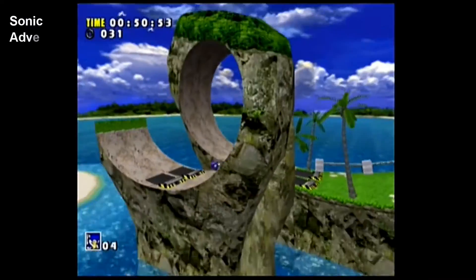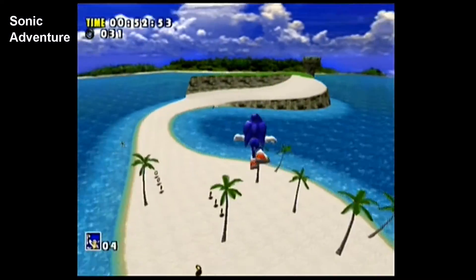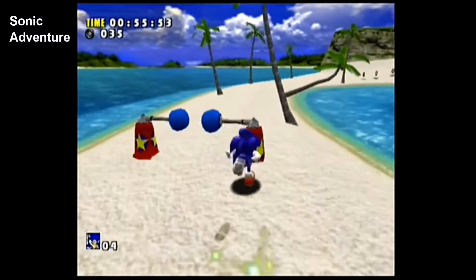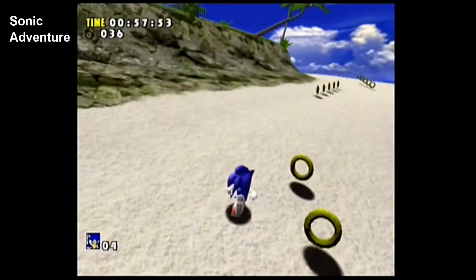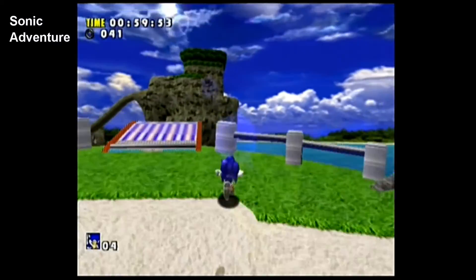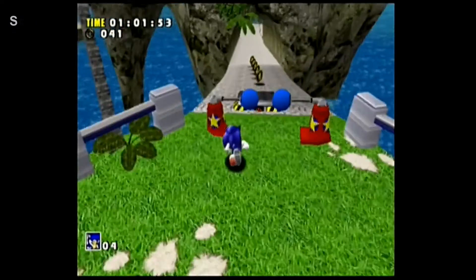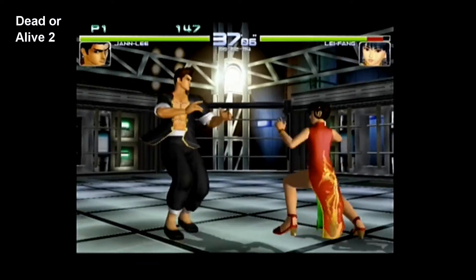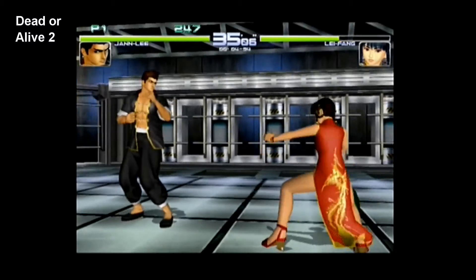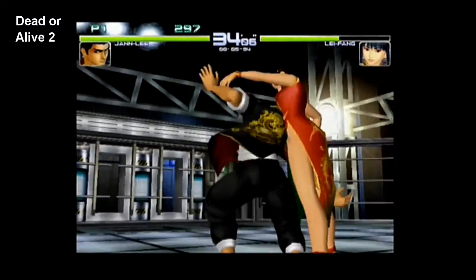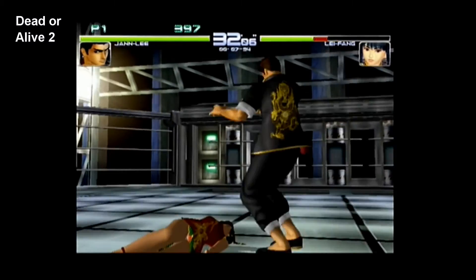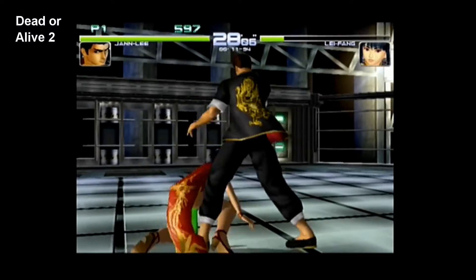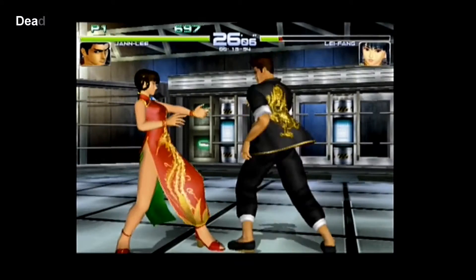It may be 2019, but back in 1998 the Dreamcast was the most powerful games machine available, and was home to such classics as Sonic Adventure 1 and 2, Dead or Alive 2, Shenmue 1 and 2, and Virtua Tennis 1 and 2. While the Dreamcast lasted only for about 3 years, it was a very impressive offering from Sega, outperforming even PCs of the time in terms of graphics.